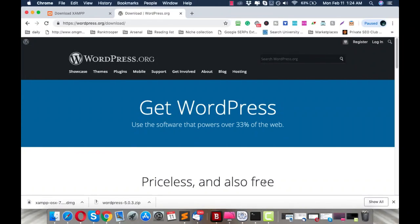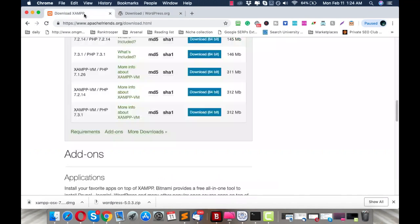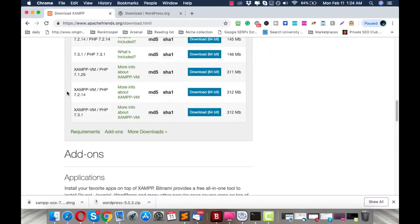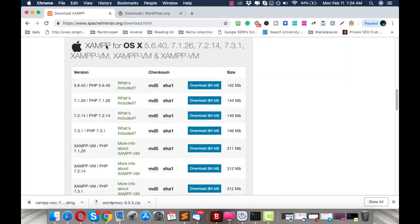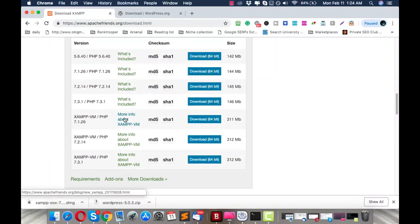The first thing you need to do is go to apachefriends.org and install the latest version of XAMPP, which is 7.3.1. Today is February 11th, 2019, and this is the latest version of XAMPP built for macOS. I have already downloaded it on my MacBook.